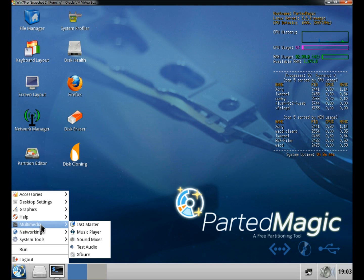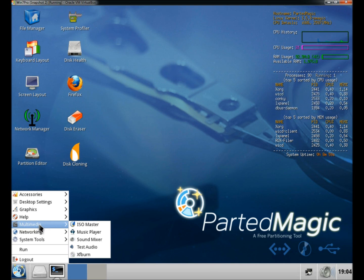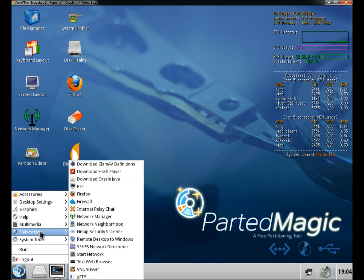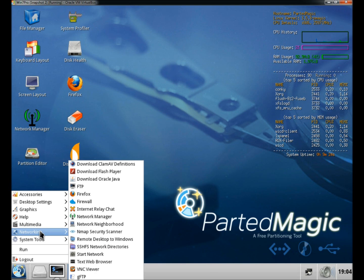Under multimedia, you have the ISO burner, the disk burner, plus the music player. A lot of different features in networking, including firewall configuration, VNC viewer, and remote desktop to Windows.